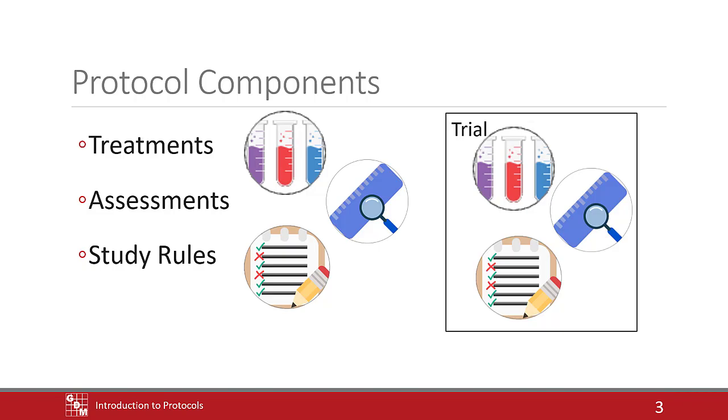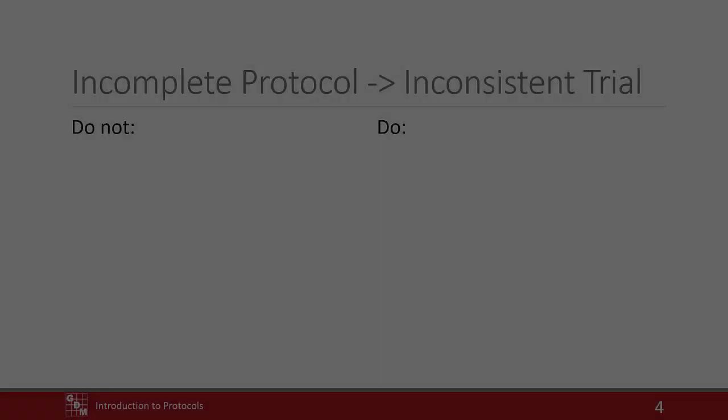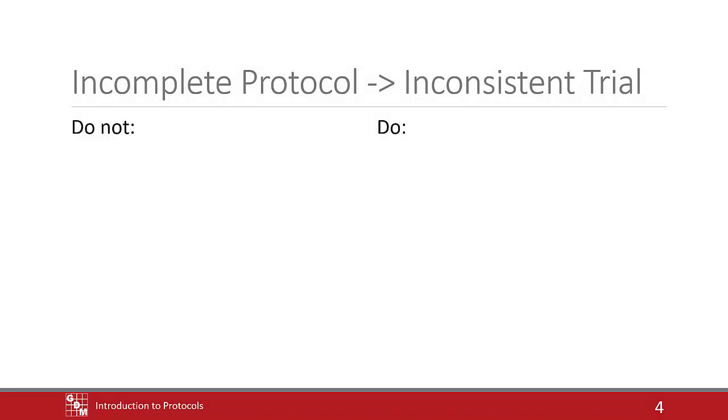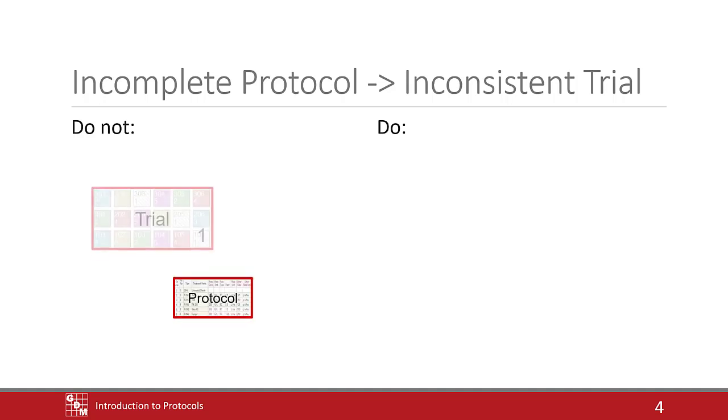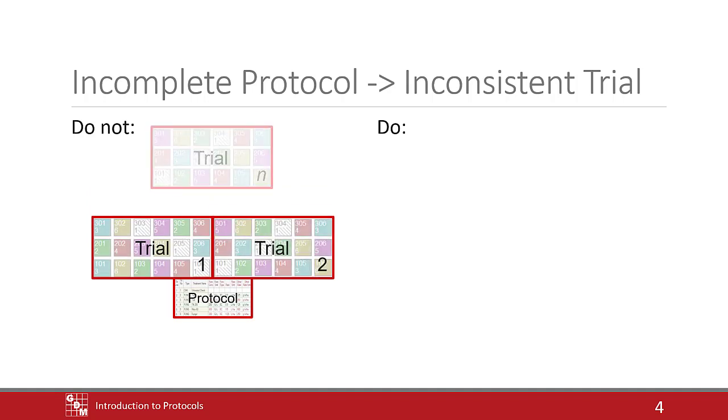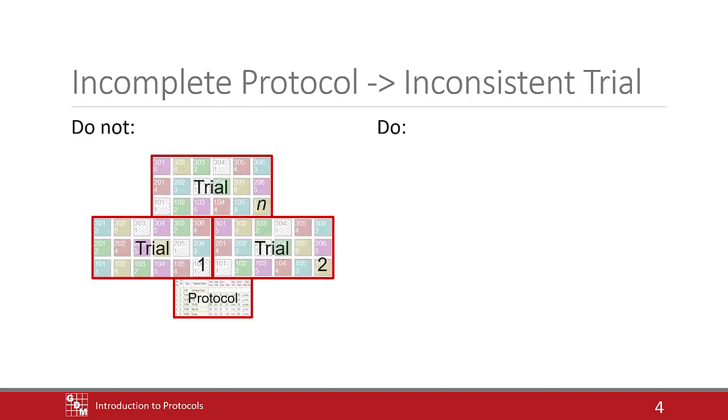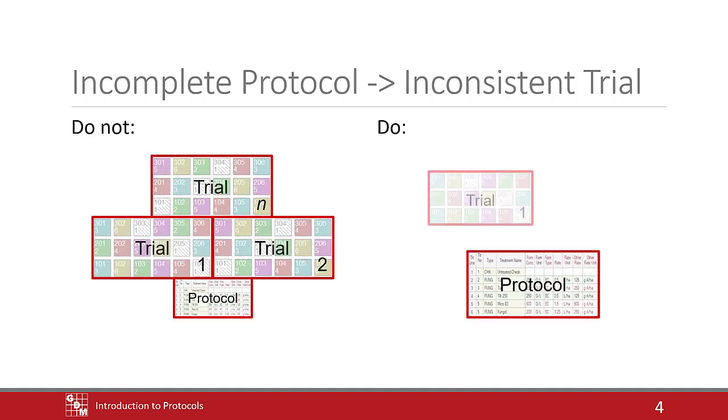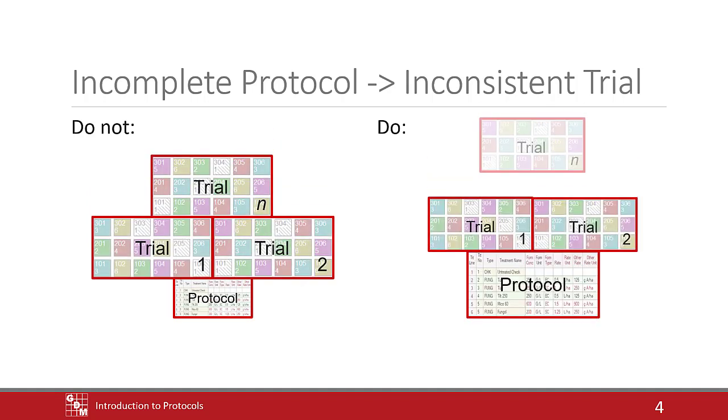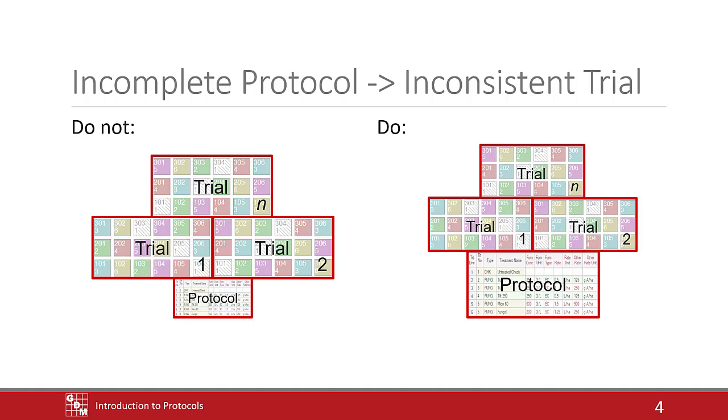It may be tempting to throw together a quick protocol in order to generate a trial and start entering data, but an incomplete protocol will lead to inconsistent results. Instead of setting up the protocol to create trials, you should set up your trials by filling out the protocol.